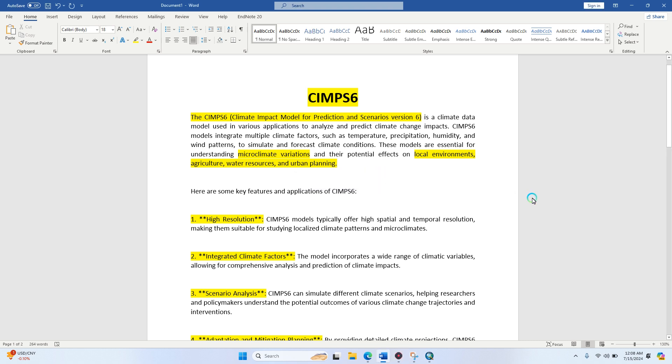Hello, welcome back here all. Today we are going to discuss how to download the CIMPS6 dataset and what is the CIMPS6.